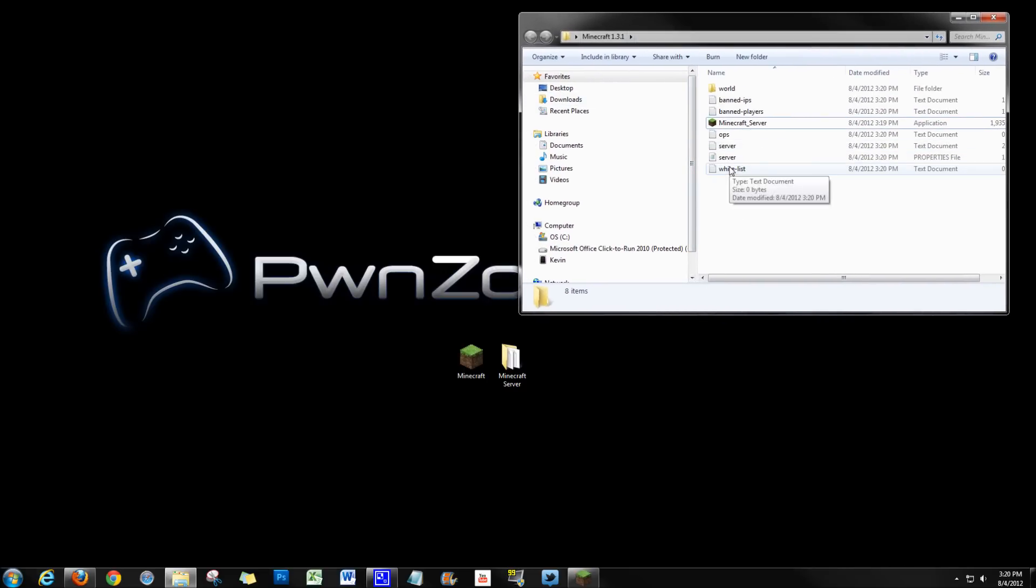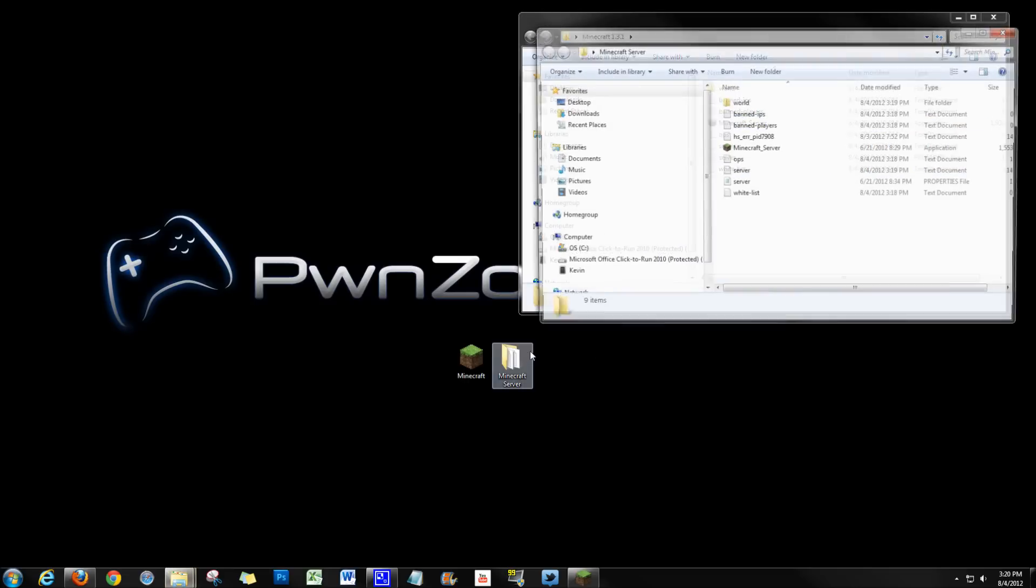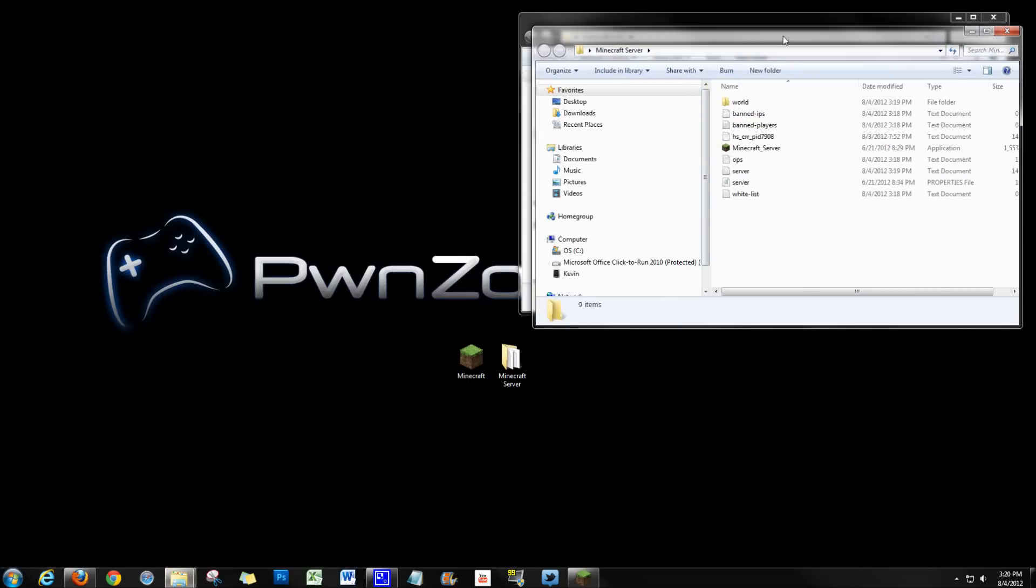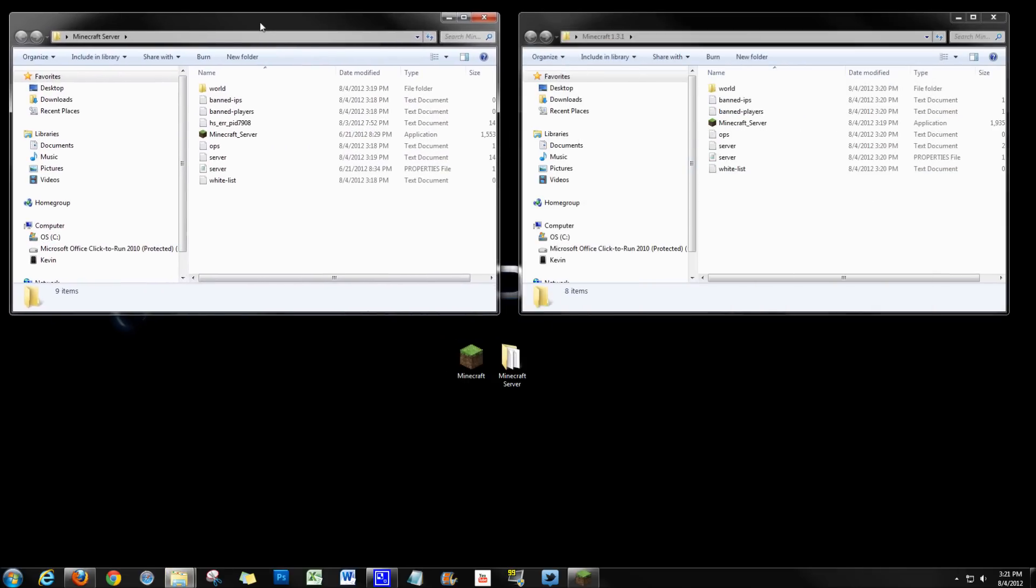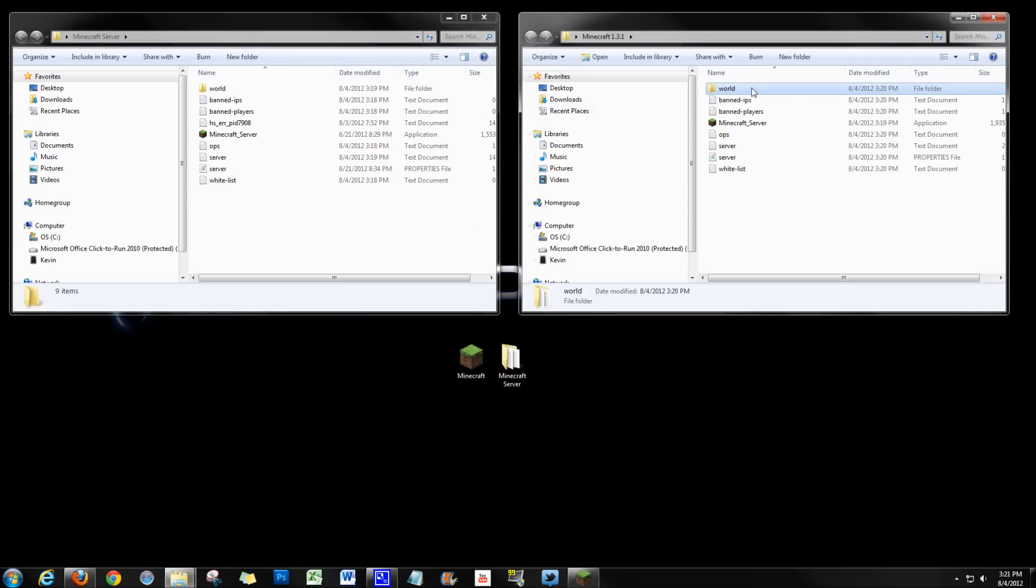Now this presents a few problems to us. One, we have our server right here, which is 1.2.5. So what the issue is is that we have a brand new world over here, okay?